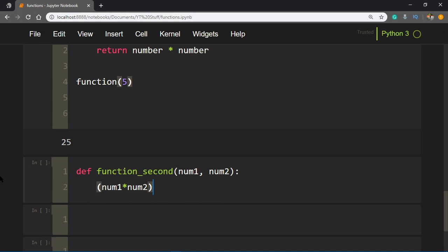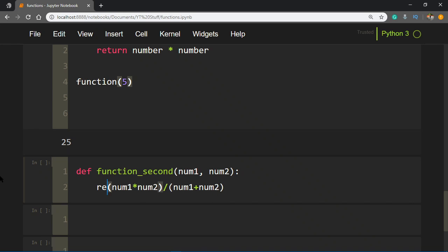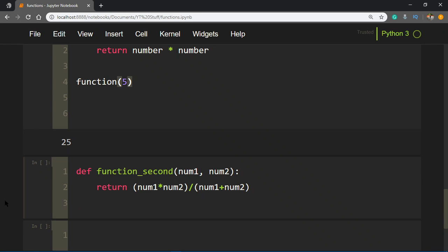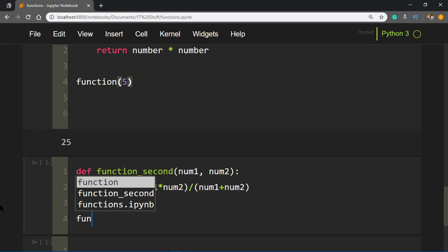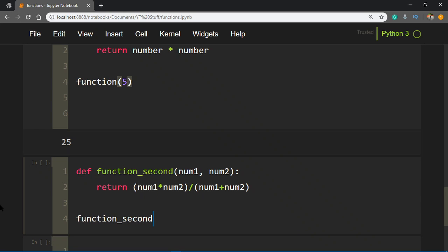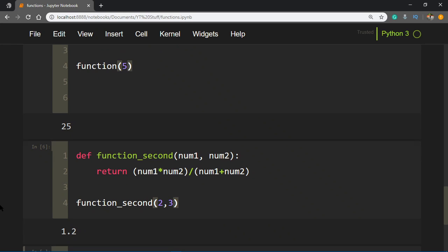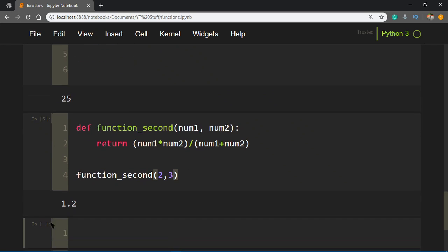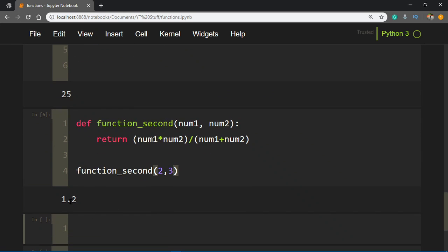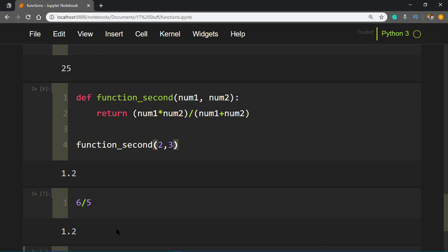You'd say num1 multiplied by num2, and then divide this whole thing by num1 plus num2, and return that. You'd say function_second, and let's say you want to pass in 2, 3. You run that and you're getting 1.2. That means it's doing 2 times 3, which is 6, divided by 5. 6 divided by 5 is 1.2, and that's what we're getting. It's working perfectly.